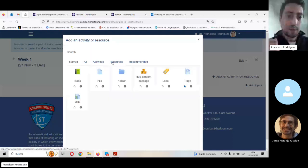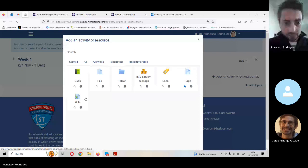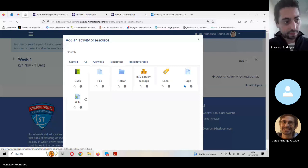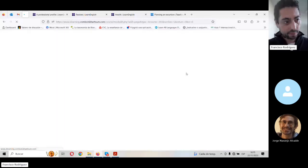Next, we are going to go to resources. Sorry, this is due to my bad quality connection. Okay, name. So I'm going to use the structure I usually use.